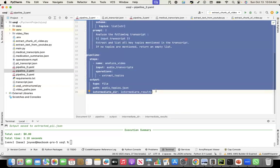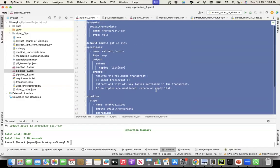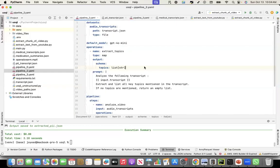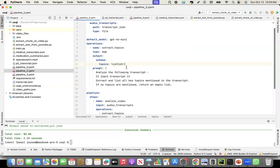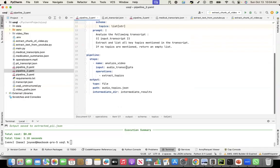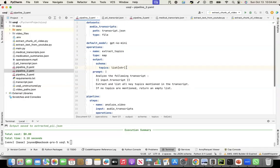This, again, reminds me of if you are familiar with Kubeflow. It's a Kubeflow type of framework. Again, that's what I feel where in Kubeflow, also you can define your components and then you create a pipeline to stitch the components. Similar approach is what I see here.